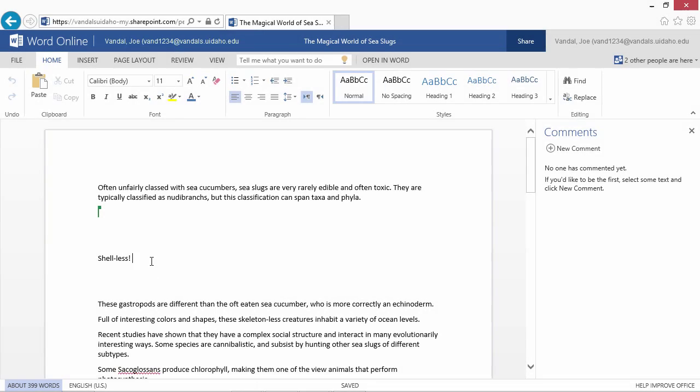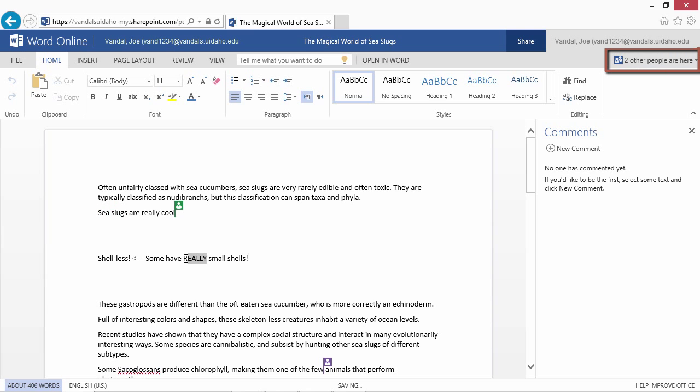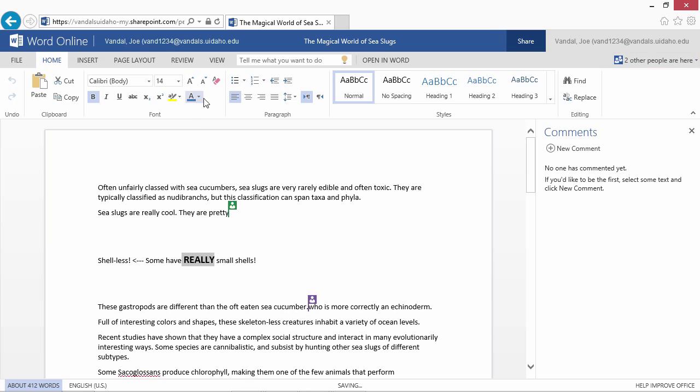Office Online offers a collaborative platform that lets you edit and share Word, Excel, PowerPoint, and OneNote documents wherever you are.